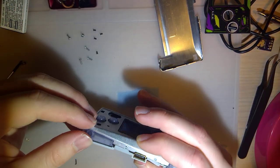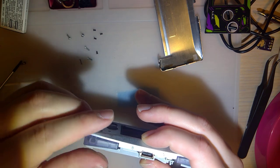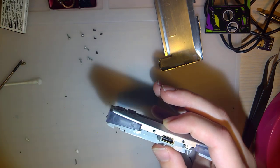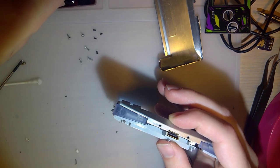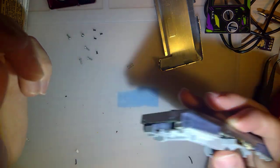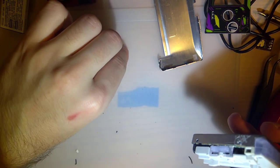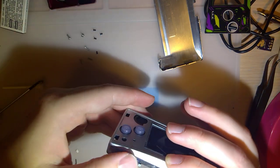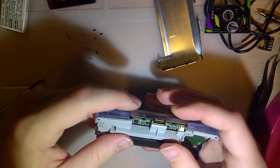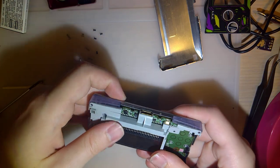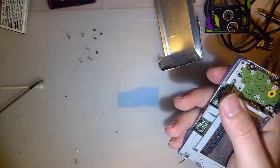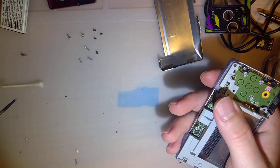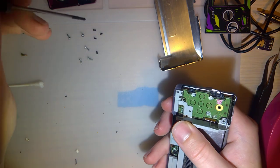I also just realized while I'm putting this back together that I'm missing these springs on the L and R buttons. Genuinely didn't even notice. I don't think it makes that big of a difference. Like, the only reason I know is because I just literally took apart another micro.